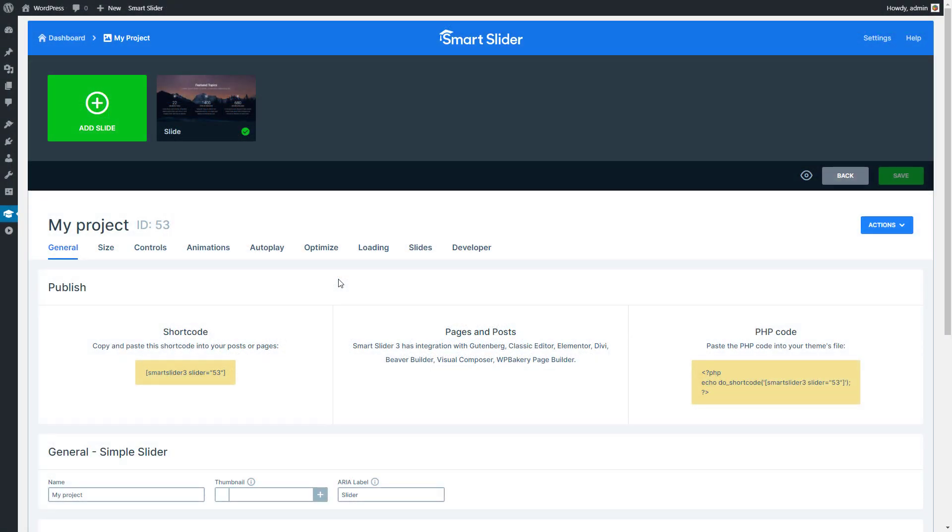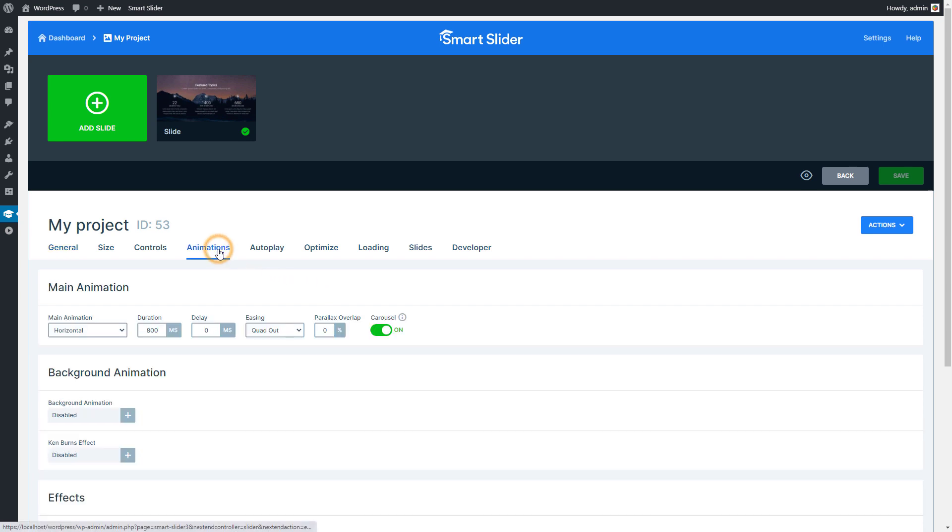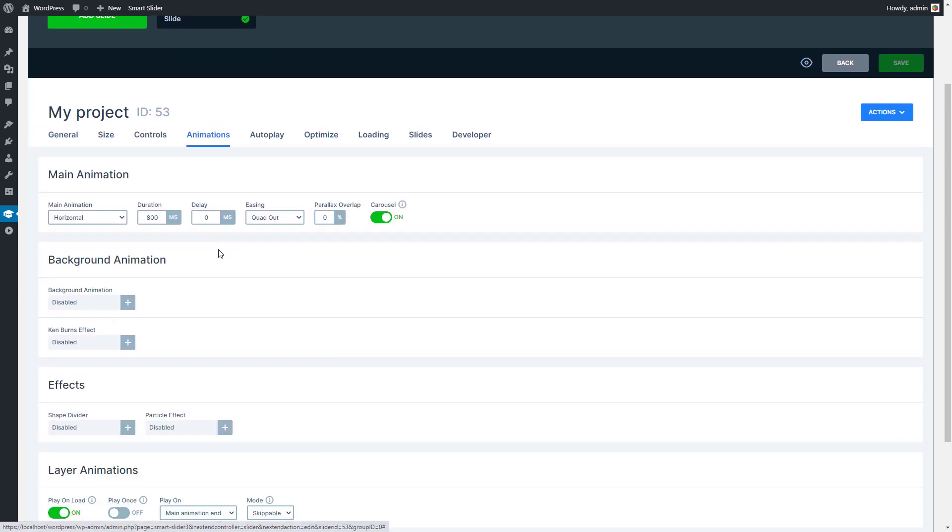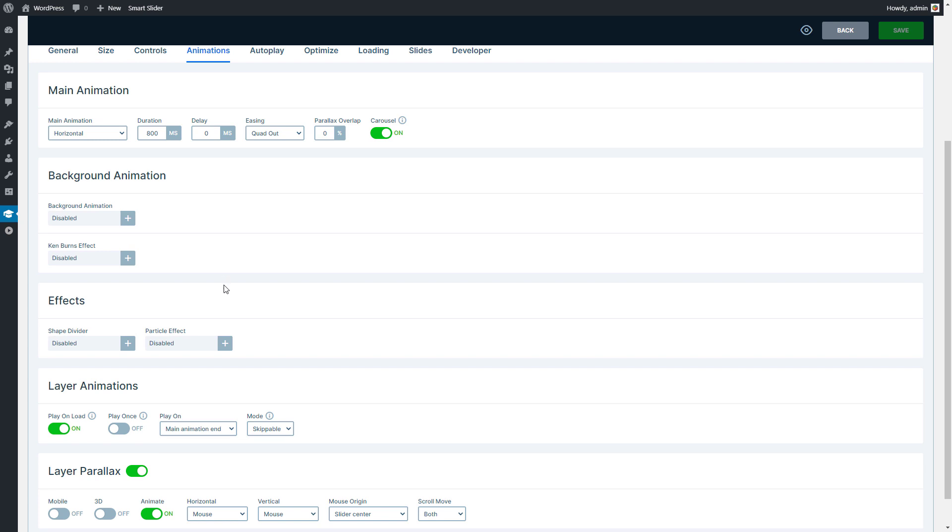Let's see how to enable this effect for your slider. Go to the Animations tab of the slider settings and open the Particle Manager.